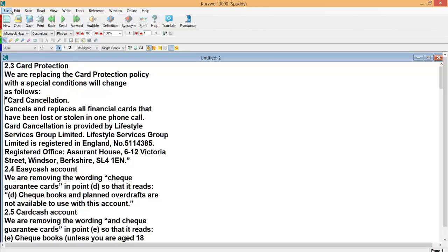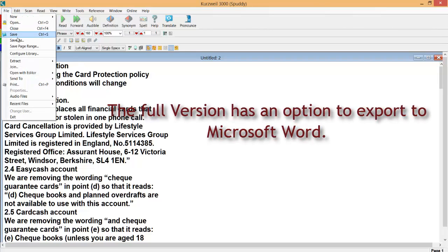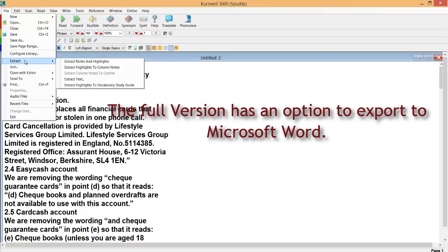Another option it gives you, I haven't got this, this is a demo version, but you should have an option to actually export that to a Word document as well.